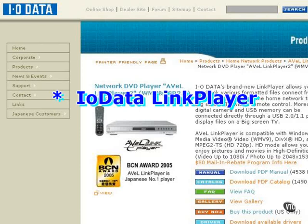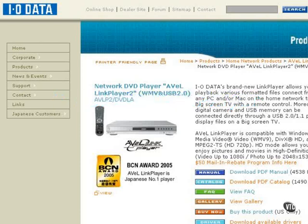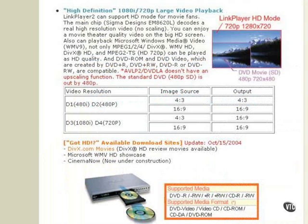You could try the network link player from IOData, connect it to your network. Supposedly, and I haven't tried this, it will play DVDs with Microsoft Windows Video version 9, high-definition videos on it. I've heard it's a possibility.